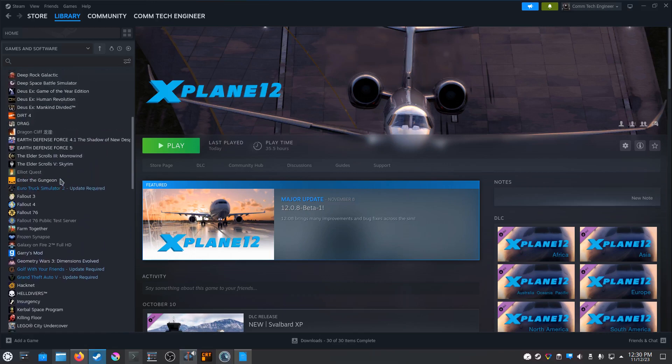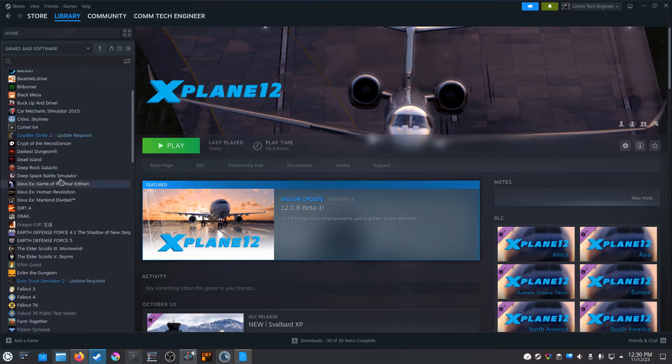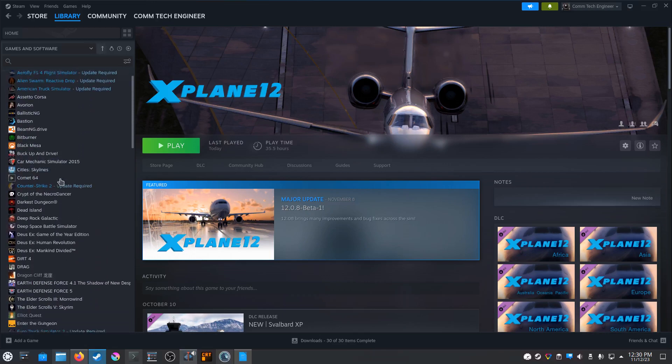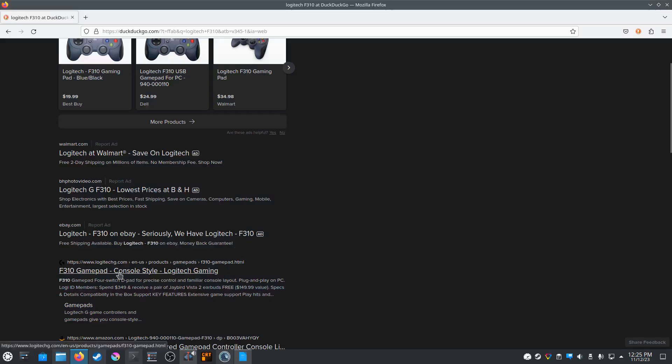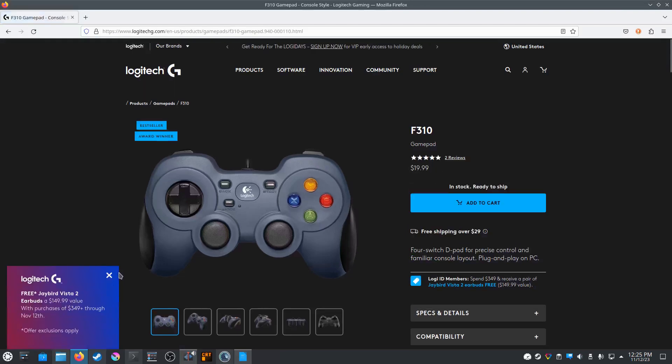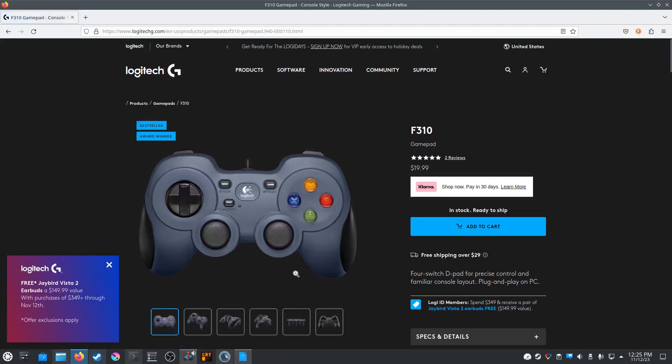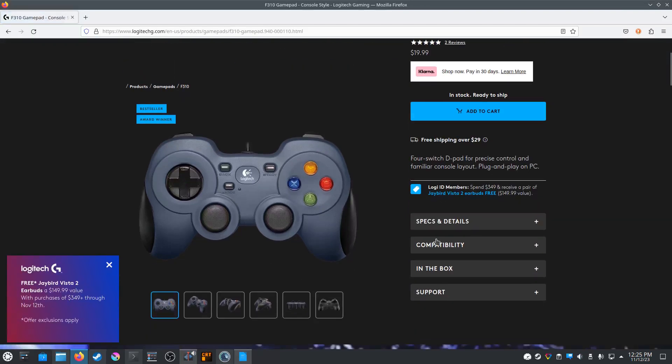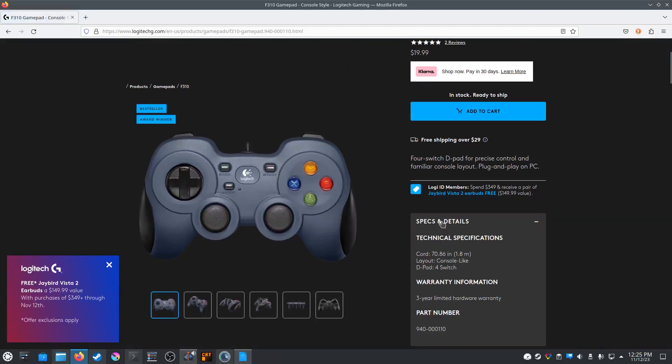That is why I recommend the Logitech F310 for anyone and everyone gaming on Linux. It's cheap and simply works every single time you plug it into the computer.